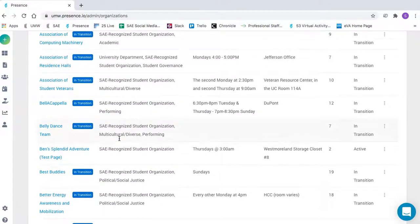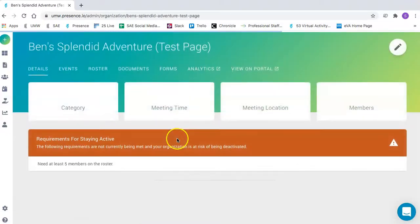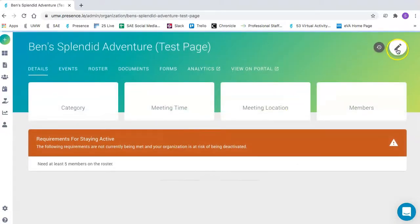You'll want to go in and click on your portal, and then you can click on this pencil to edit.